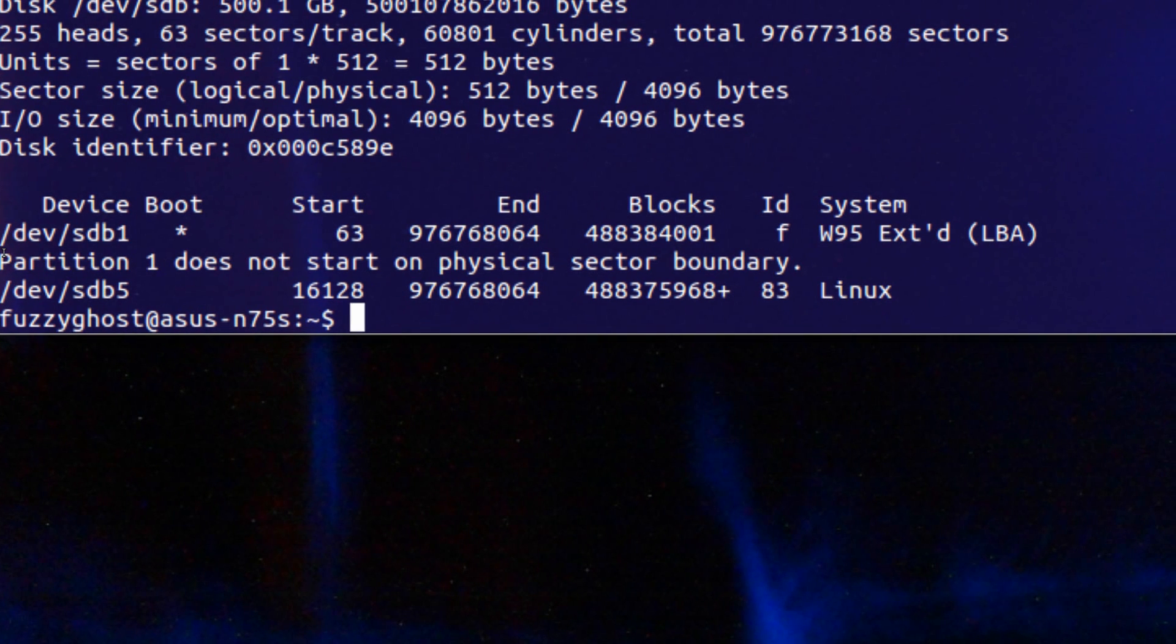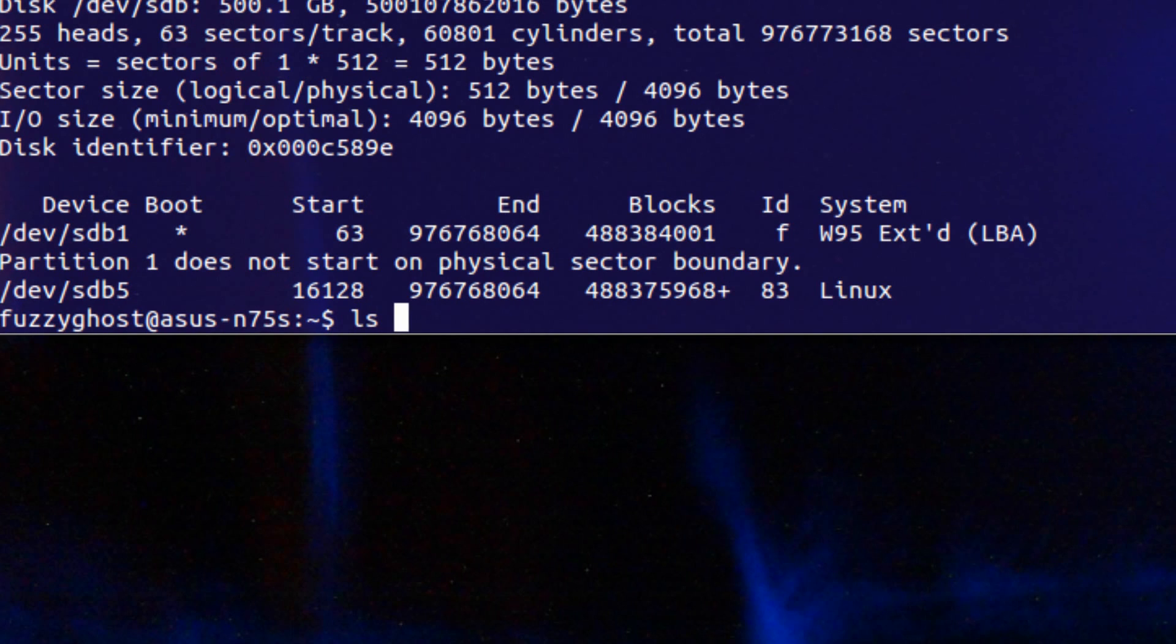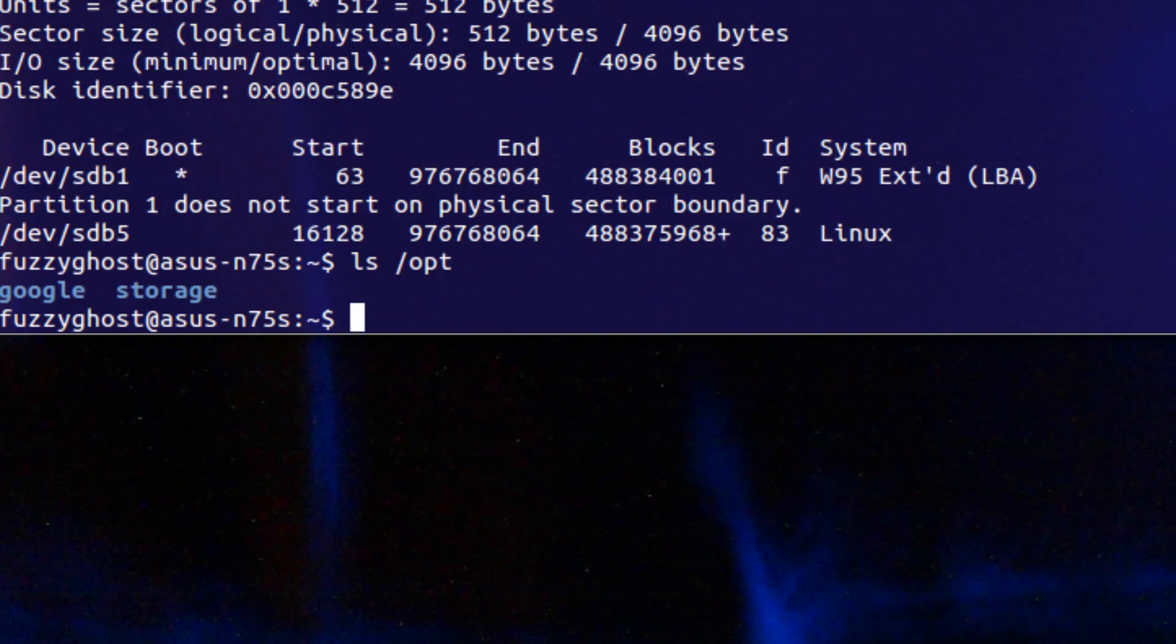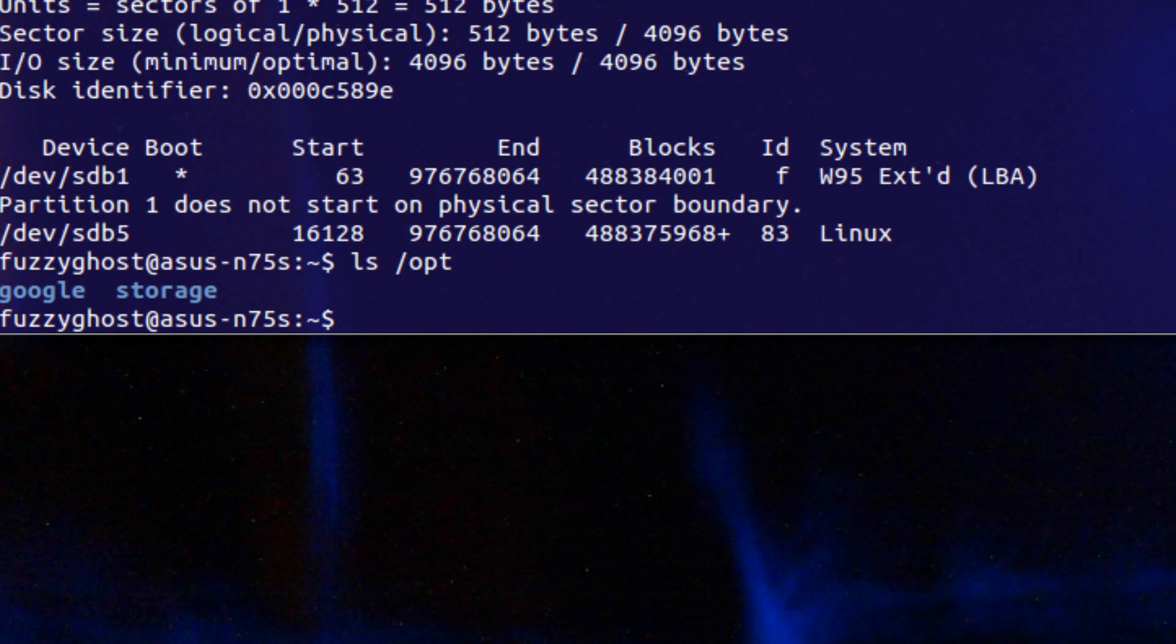The next thing you would want to do is make a mount point for the file system, which I've already done. It is /opt/storage. Now make sure to make a mount point an empty folder. If you put anything in it and you mount the hard drive or partition in that folder, you will not be able to retrieve anything that was previously put in there unless you unmount the file system.